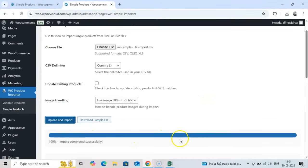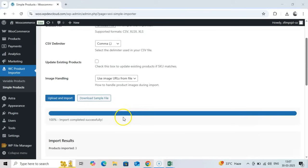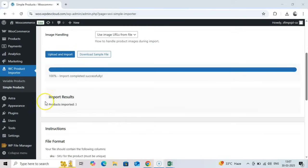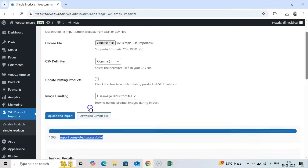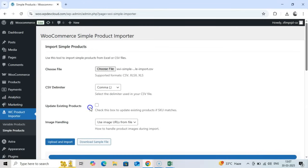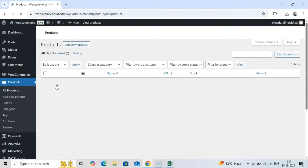You'll see a progress bar showing the status of your import. For larger files, this may take several minutes. Once complete, you'll see a summary showing successful imports and any errors. You can review any issues here and address them in your import file for another attempt.